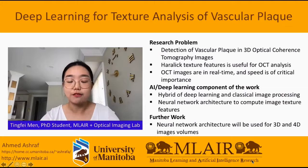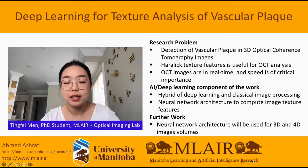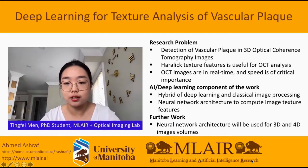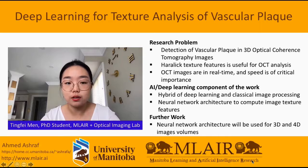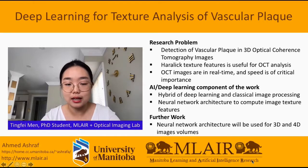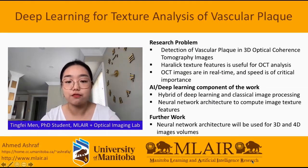Hi everyone, I'm Tim Feynman and I'm a PhD student at the University of Manitoba. My research problem is the detection of vesicular plaque in 3D optical coherence tomography images. Classical texture analysis features such as hierarchical texture features have been shown to be very helpful for OCT analysis. Because the images are in real time, speed is of critical importance, and we introduce deep learning to obtain these hierarchical texture features. My work is a hybrid between deep learning and classical image processing. While texture features are well validated, they are extremely slow to compute, and I'm building neural network architectures for computing these hierarchical texture features. I have started working with 3D images, but eventually the method will be used for 3D and 4D image volumes over time.